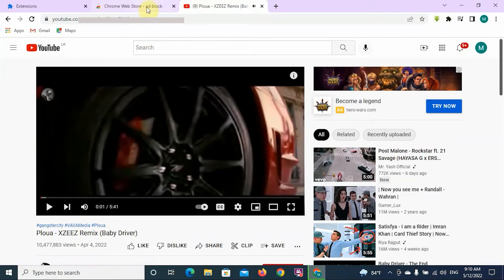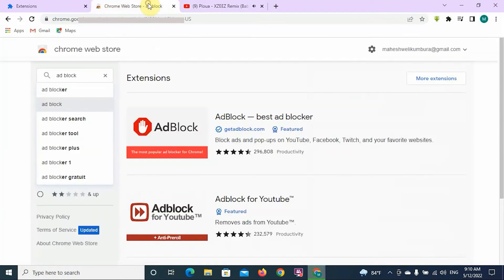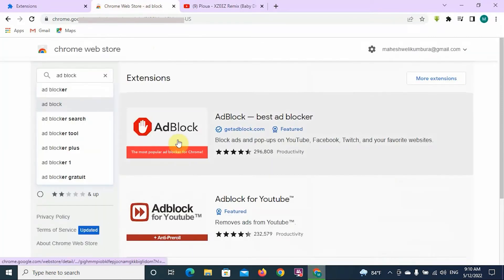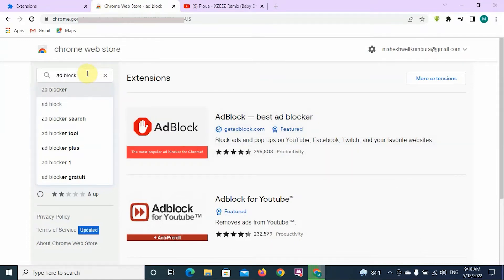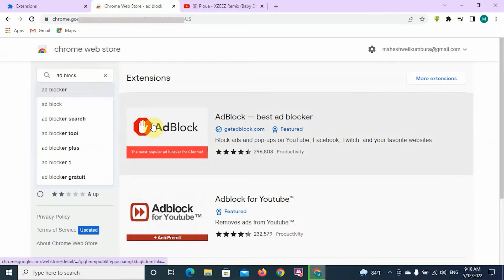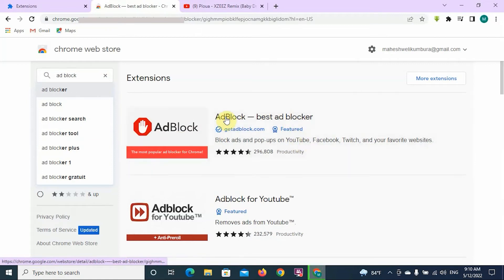So let's stop these ads. As you can see, we have browsed an extension called AdBlock, and at the top of the search results you can see AdBlock — the best ad blocker. Click on it and add it to your Chrome browser by clicking Add Extension.